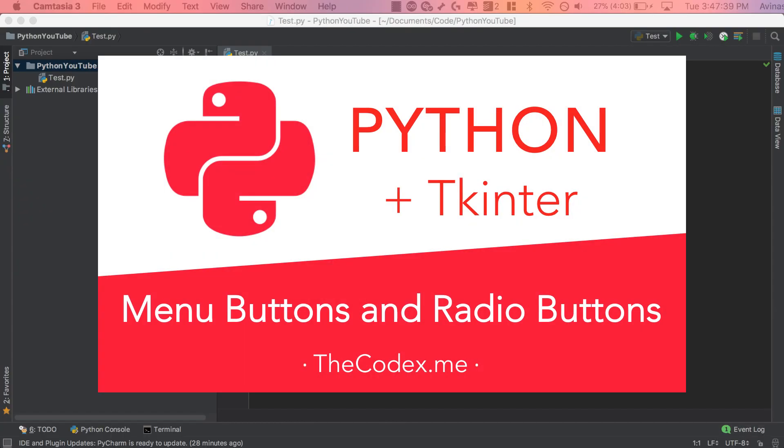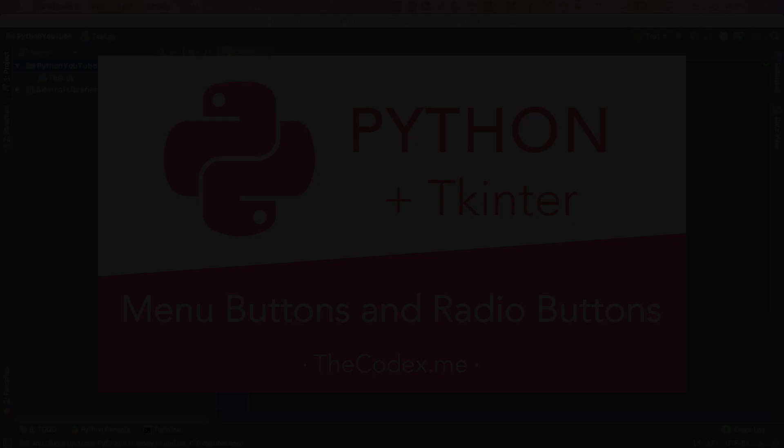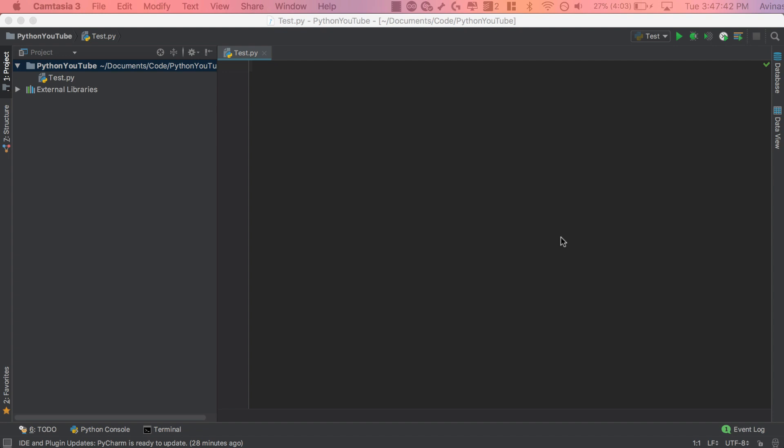Hey guys, Avi here and welcome back to our Python and Tkinter series. In this video, we're going to be covering two types of buttons: menu buttons and radio buttons. So let's get started.